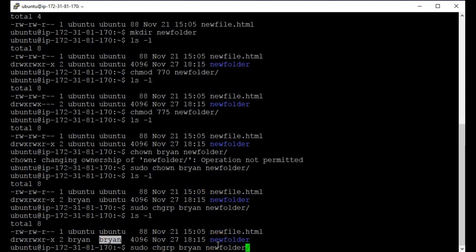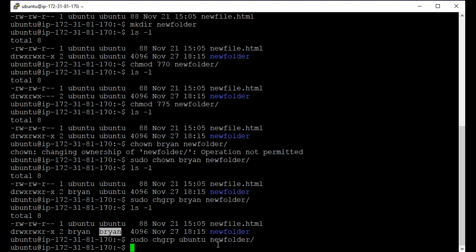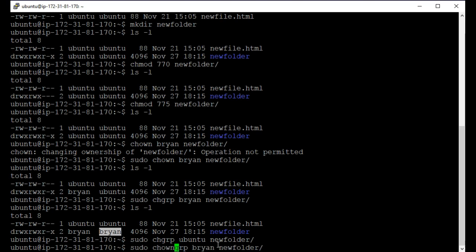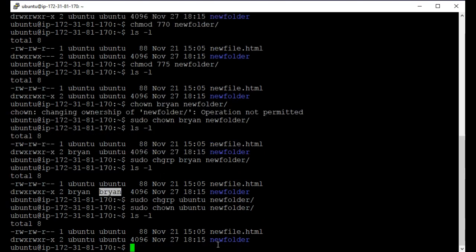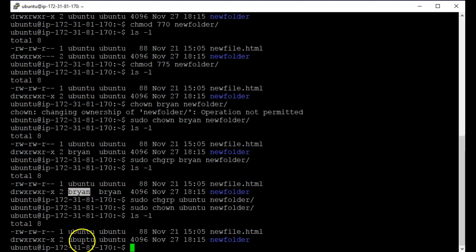So if I want to change those back, I would just say Ubuntu. And change it back again to the owner of Ubuntu. OK. ls -l. And notice that it was Brian and Brian. Now it's back to Ubuntu and Ubuntu.